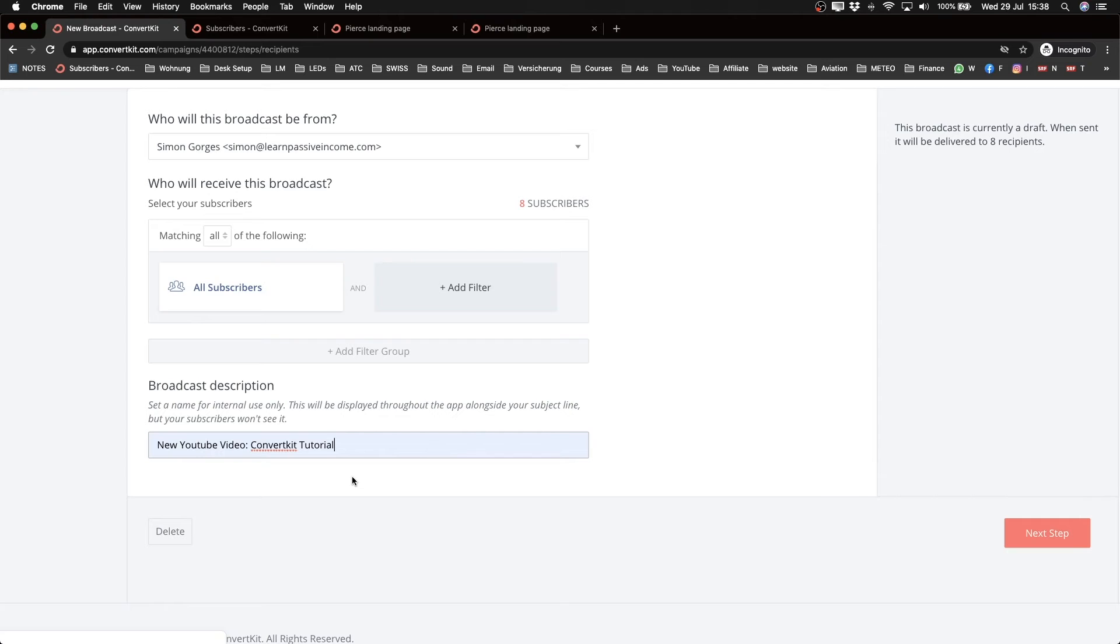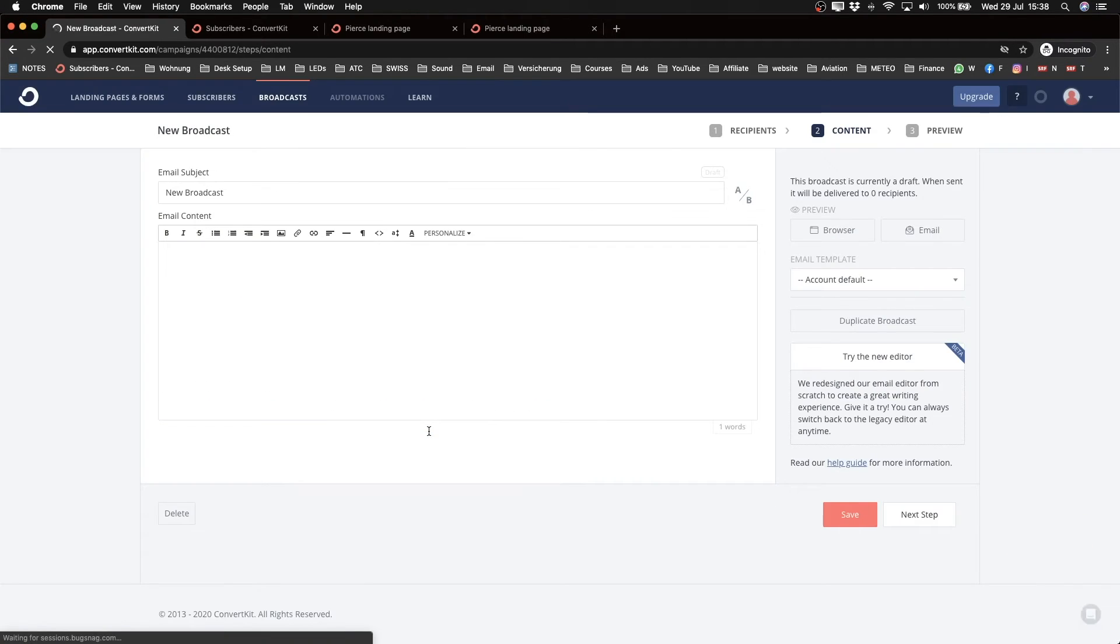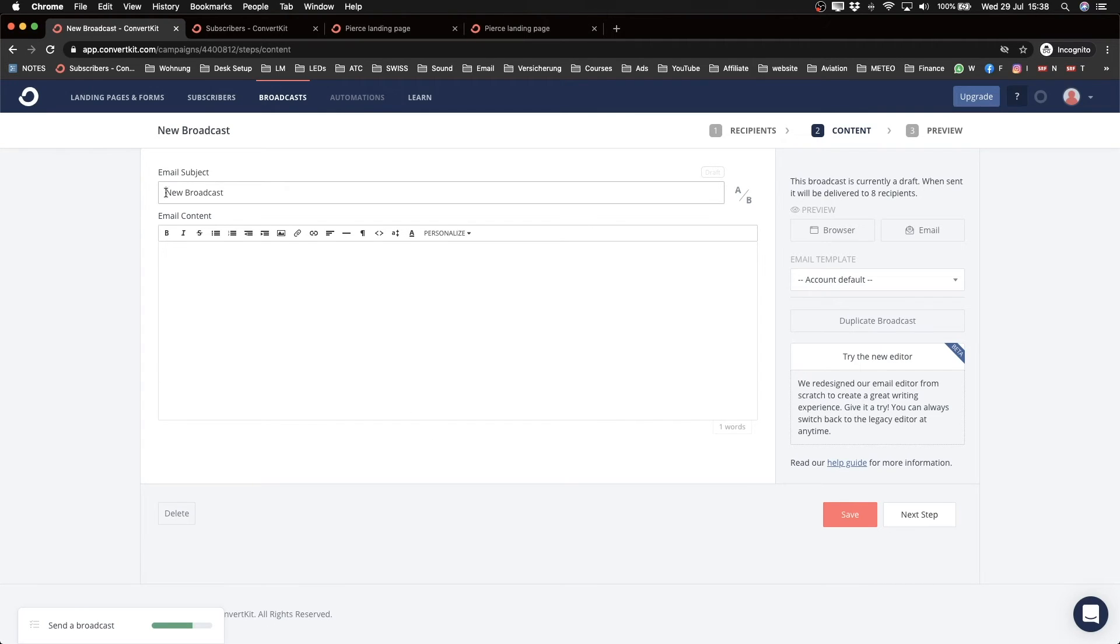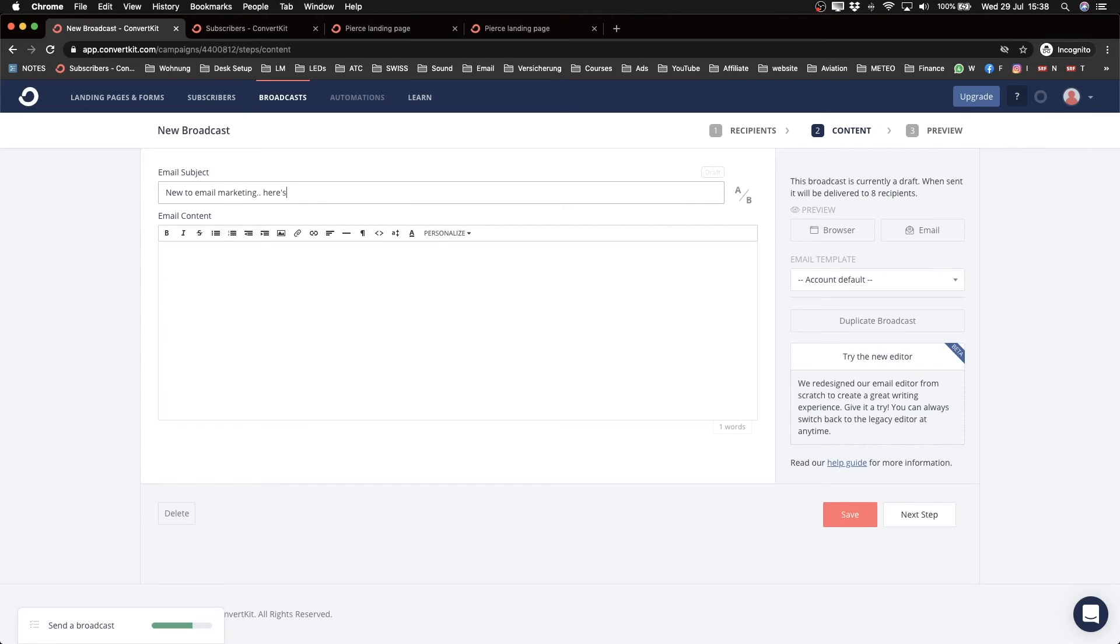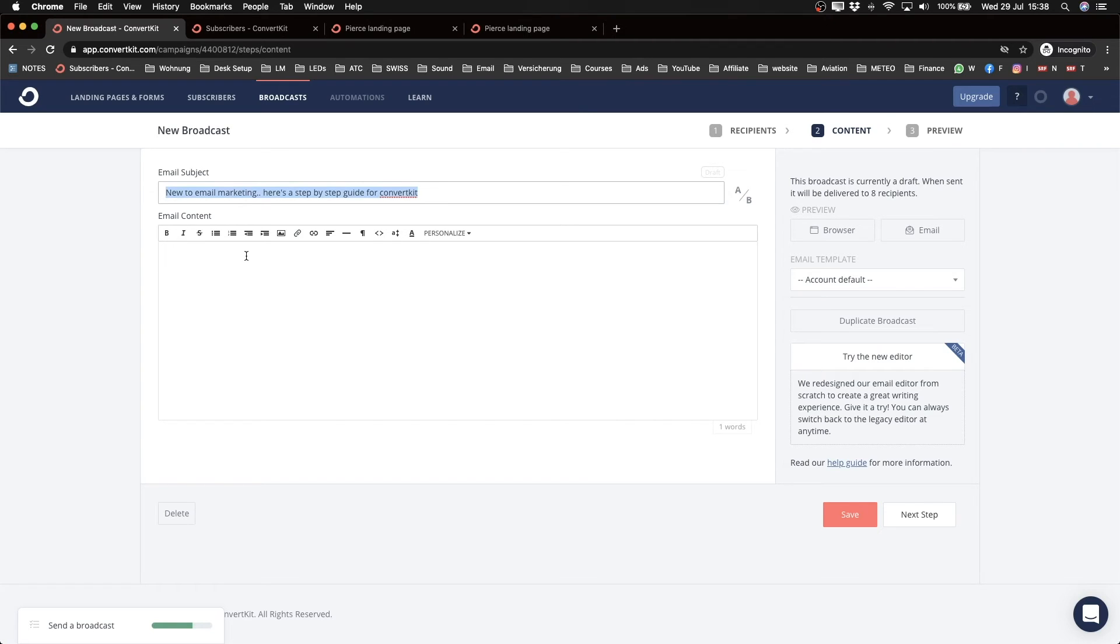Next step. And in this step we actually create our email. So first we're going to decide on a subject line. So let's say, 'New to email marketing? Here's a step-by-step guide for ConvertKit,' something like that. And this may be a bit too long but doesn't matter.